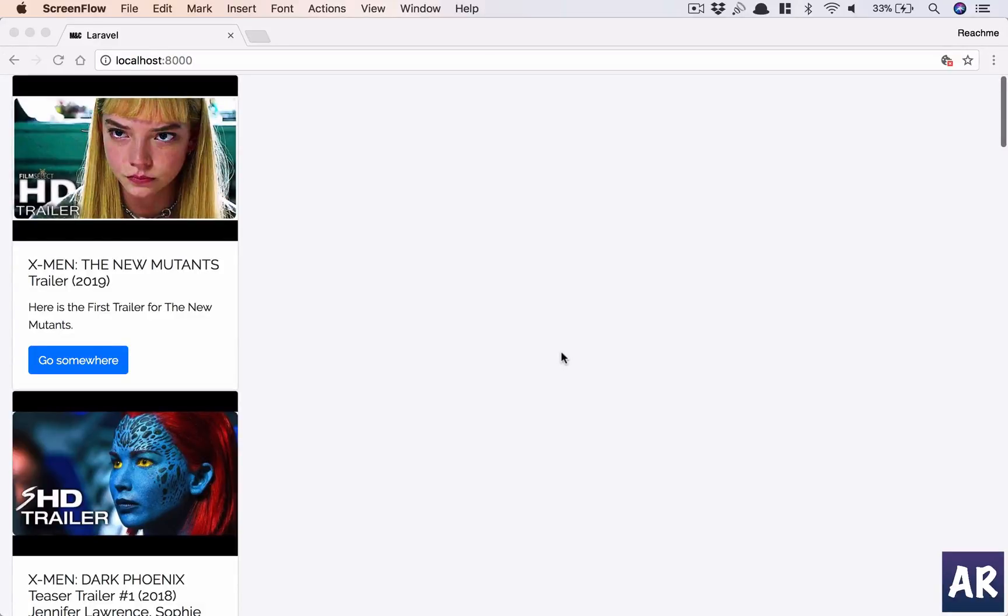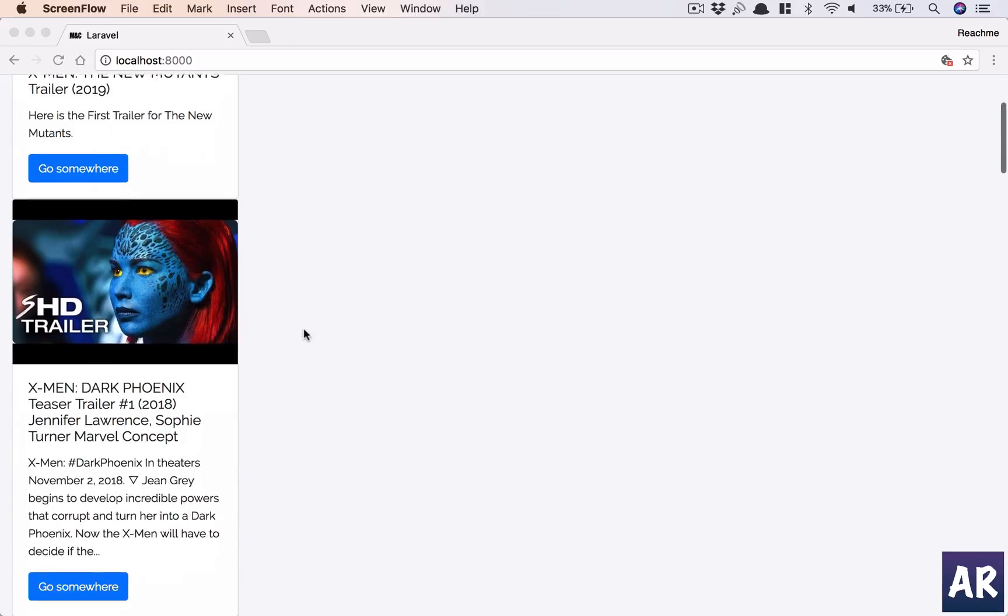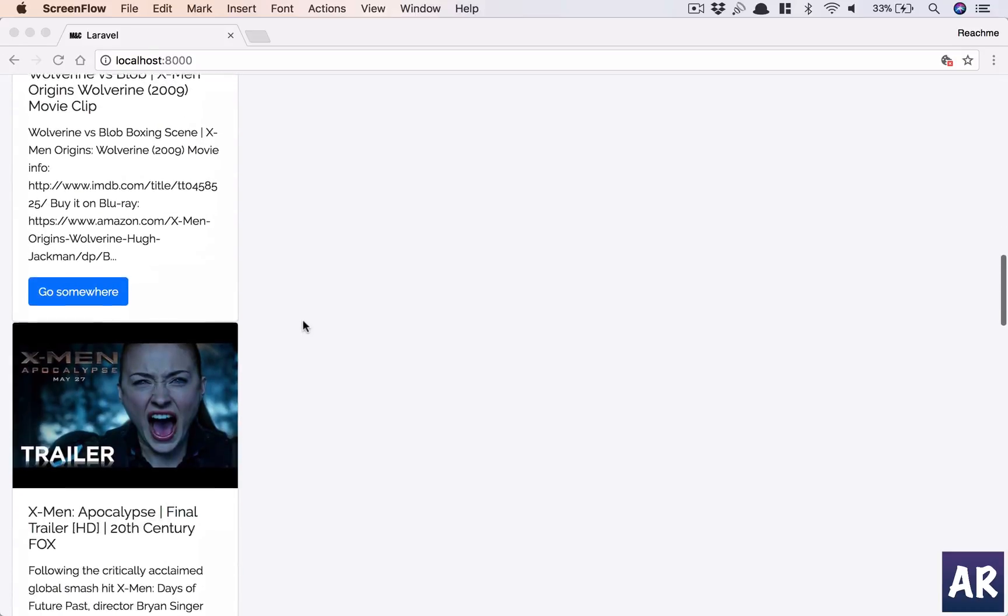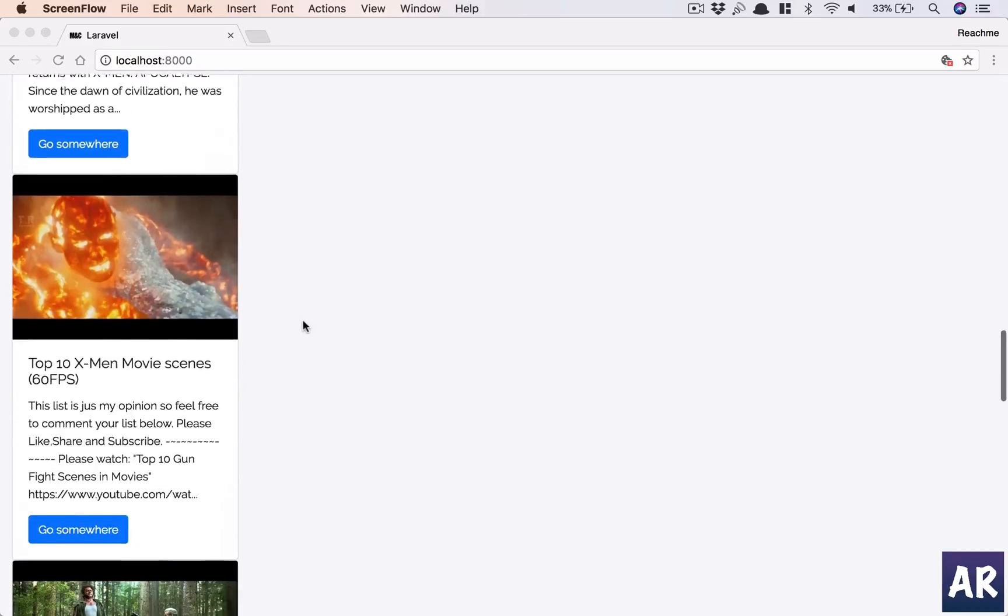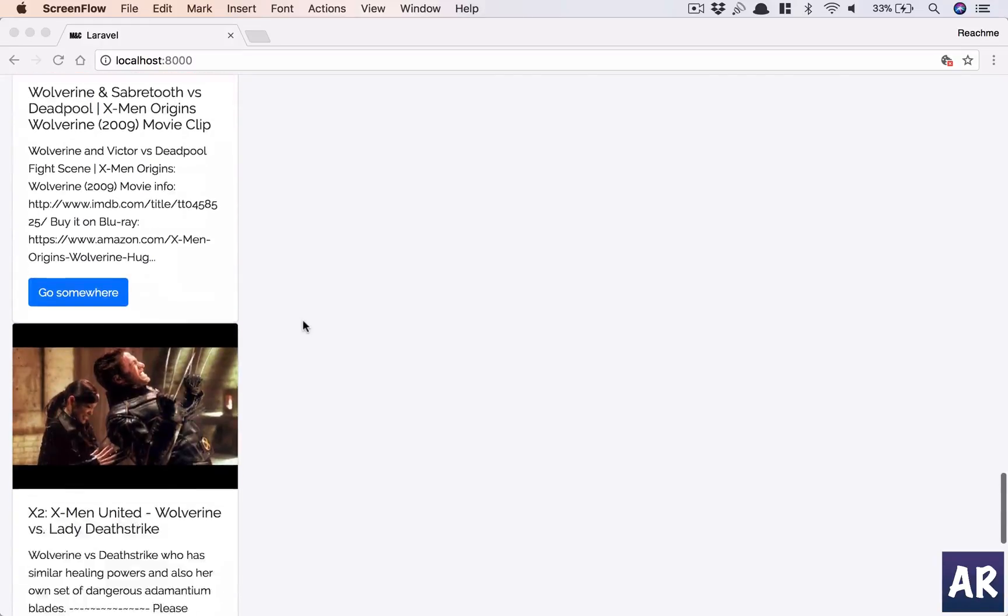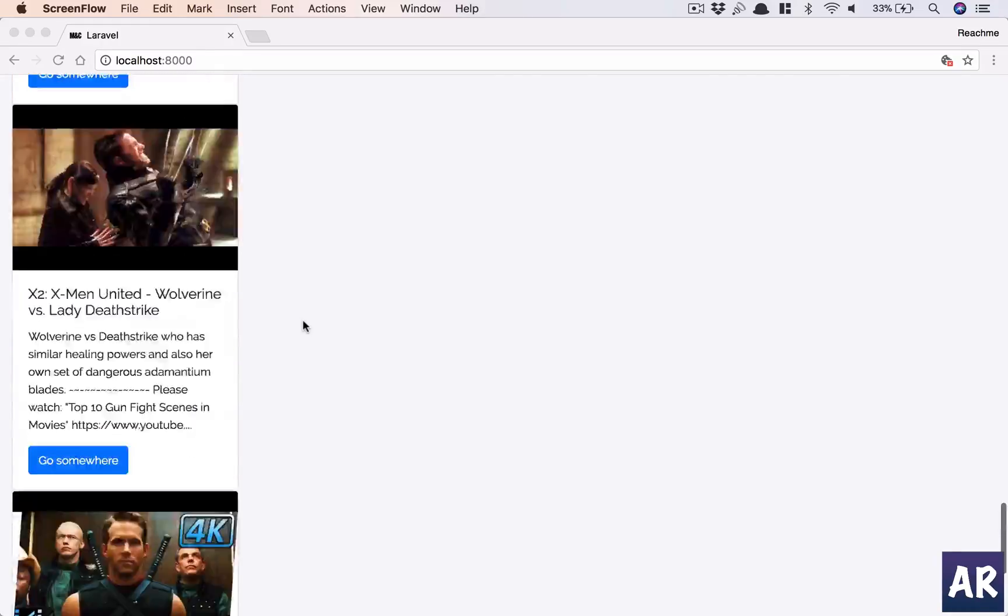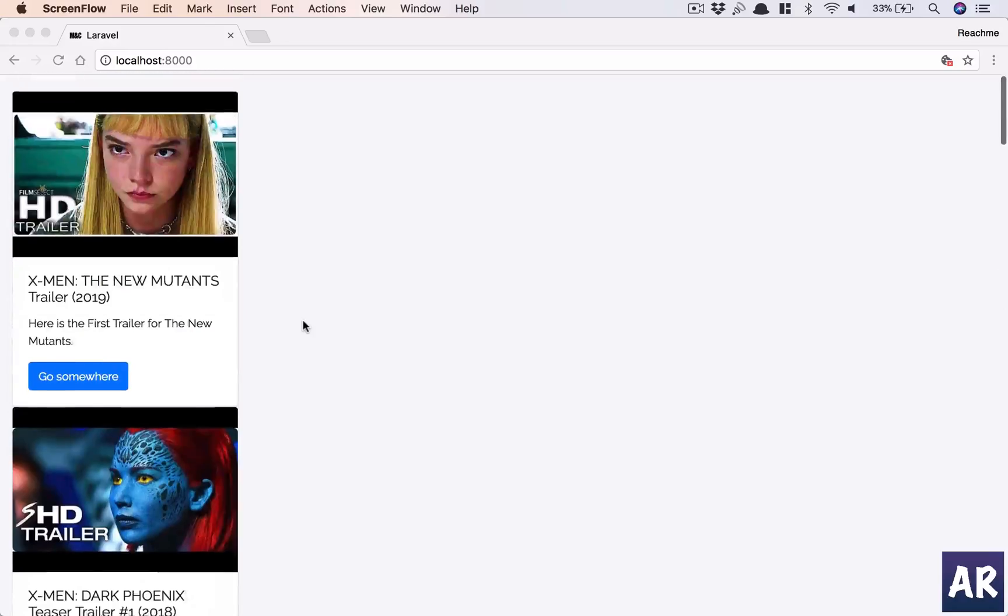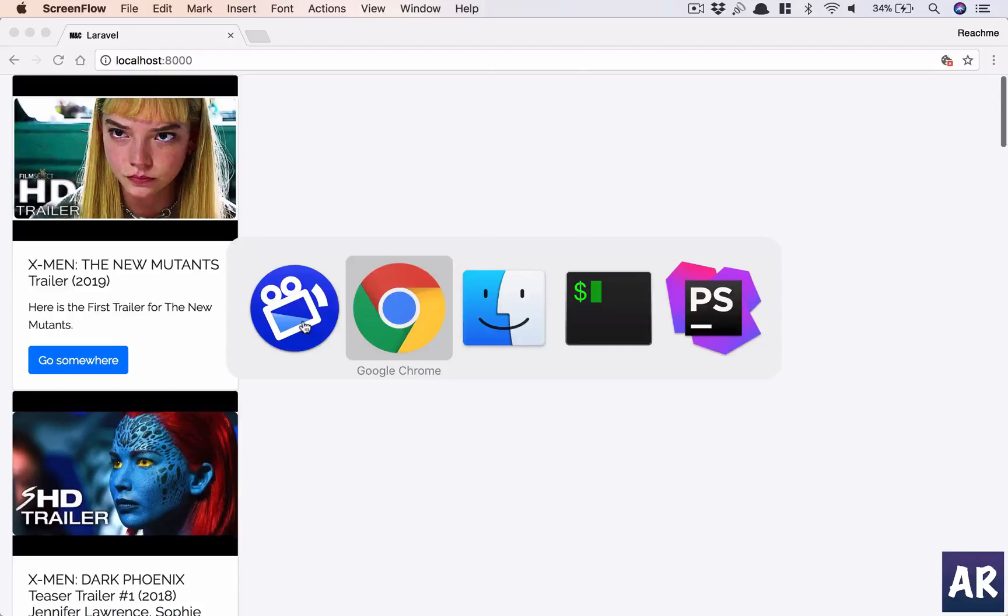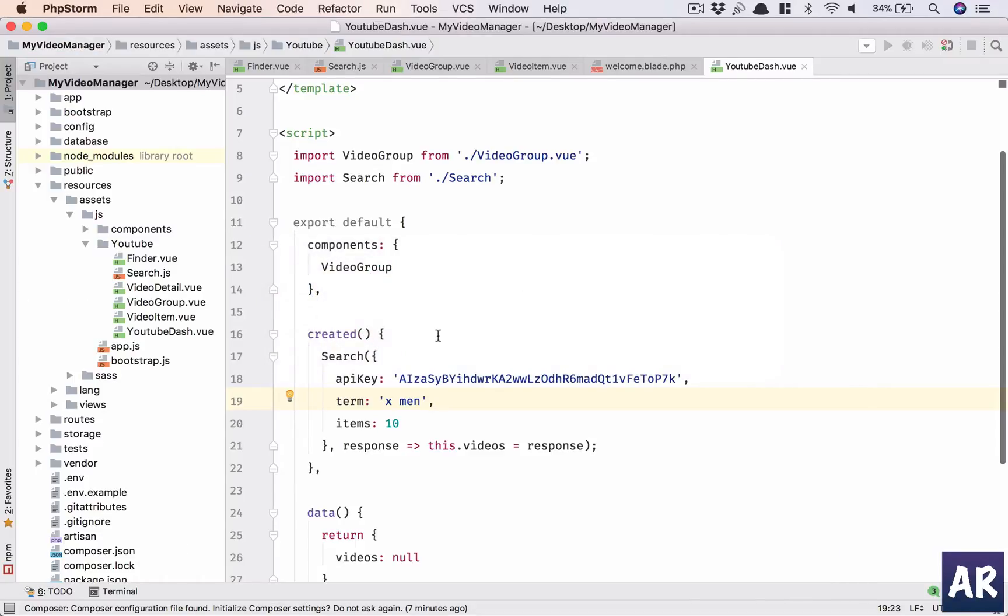Okay, so now that we have our YouTube results displayed in this particular format, our new target is to get this into a grid layout. As I've told you, we will be using the isotope module to do that.